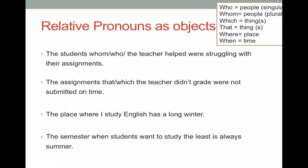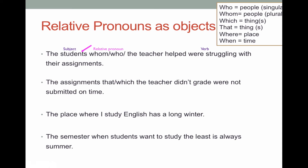But we can also have relative pronouns act as objects. For example: 'the students whom or who the teacher helped were struggling with their assignments.' 'The students' is the subject and 'were struggling' is the verb in the main clause. In the adjective clause, 'whom' or 'who' is the pronoun referring to the students. But here 'the teacher' is the subject and 'helped' is the verb. Who did the teacher help? The students. So 'whom' or 'who' is acting as the object because the students are receiving the action — it's the teacher helping the students.